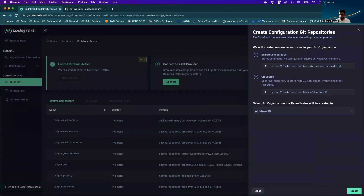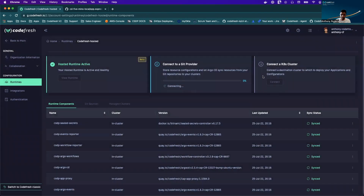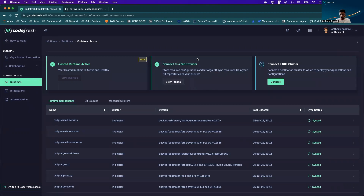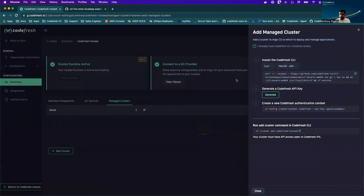It's going to show me the repos it creates and I'm going to hit create. Now that that's completed, my final step is going to be to connect the Kubernetes cluster I want to deploy to. If you don't have the CLI installed already, you can find the instructions to do that here as well.